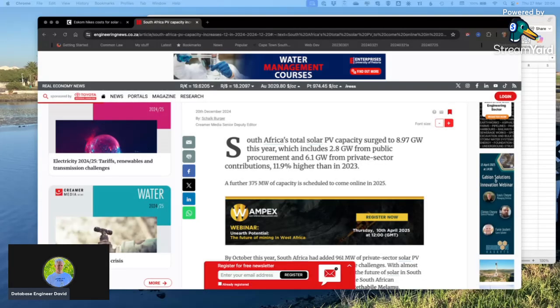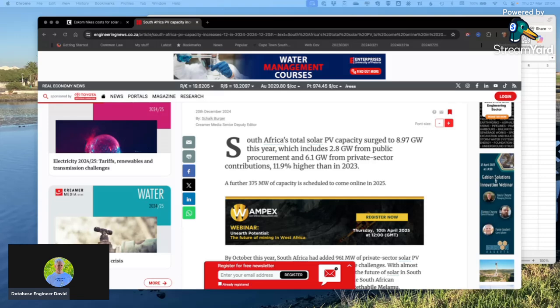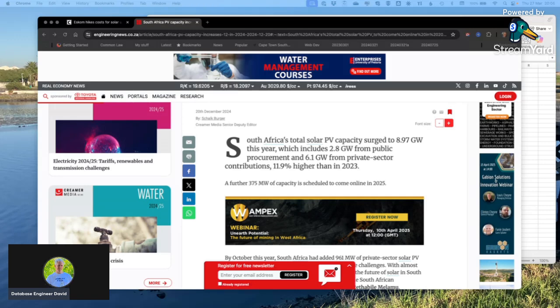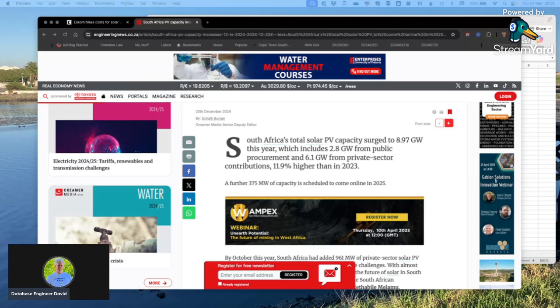Looking at the screen, Engineering News reports that South Africa's total PV capacity surged to almost 9 gigawatts in 2024, which includes 2.8 gigawatts from private procurement and 6.8 gigawatts from private sector contributions, an increase of 12 percent over 2023. Remember that number: 6.1 gigawatts from private generation.